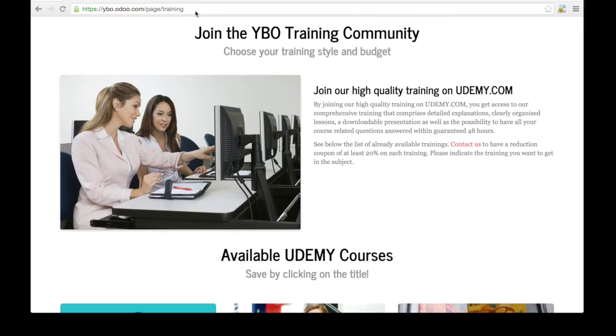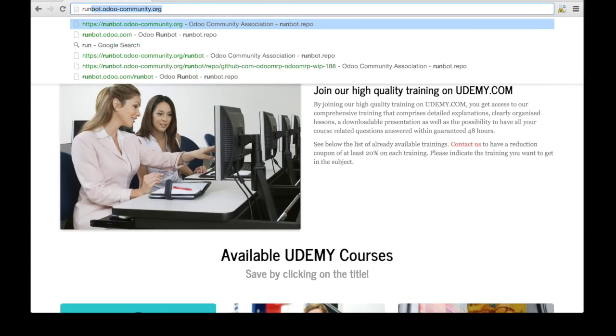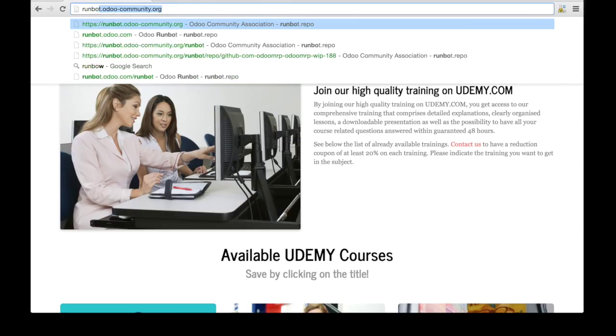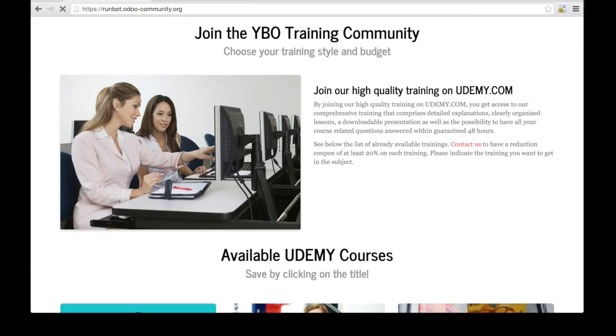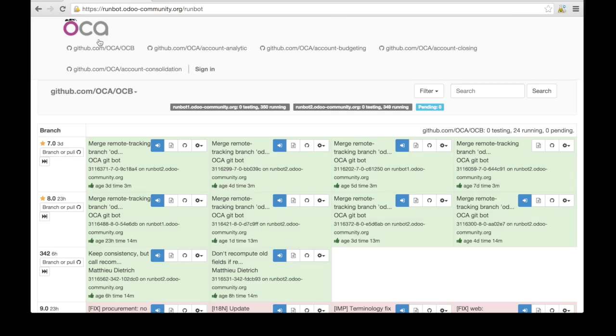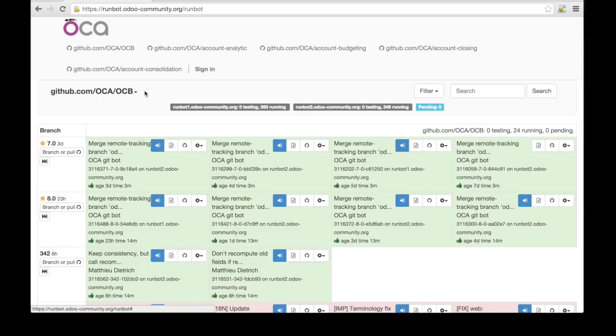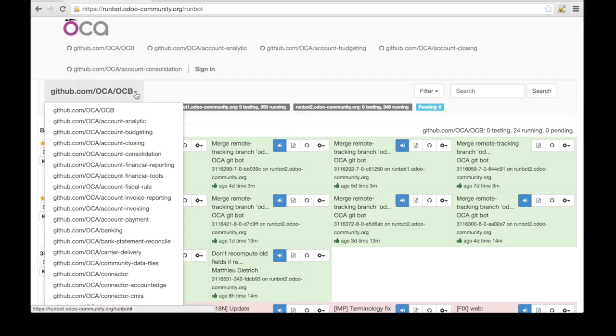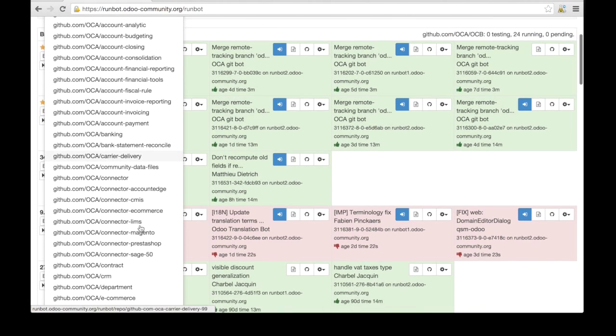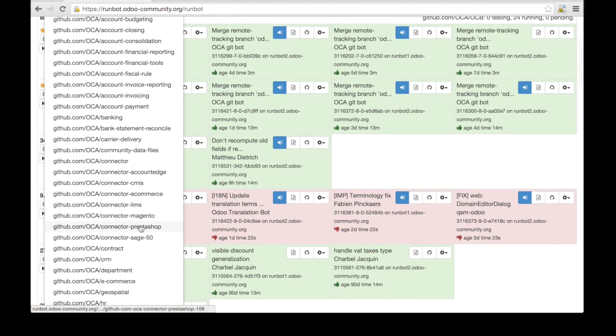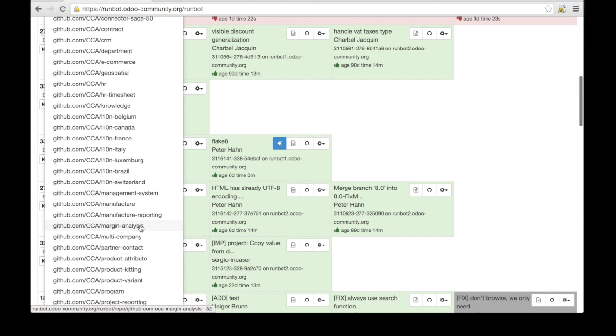First of all, you need to go to runbot.odoo-community.org. When you start it, you can see here that this is linked to GitHub, and you can choose which directory of GitHub you want to test.